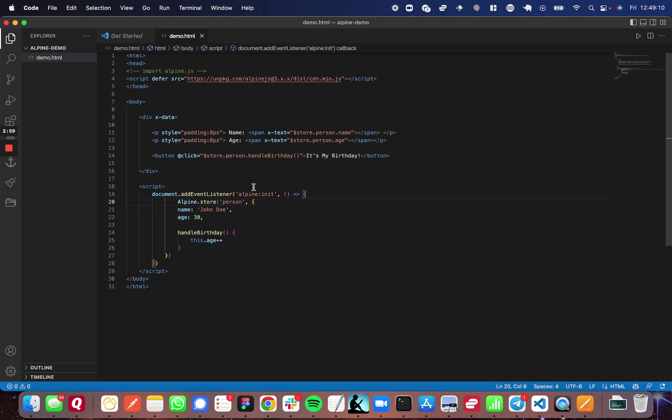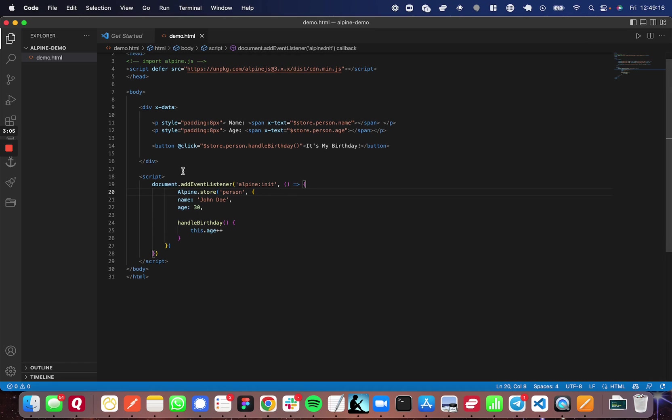There's two important aspects to using the Alpine store property to manage global state. The first is the HTML, and the second is the JavaScript.